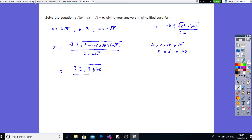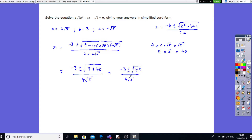Now 2 times 2 is 4. The two negatives make a positive, so I end up with a plus. And then 4 times 2 times root 5 times root 5: root 5 times root 5 is 5, and 4 times 2 is 8, so 8 times 5 gives 40. So the expression becomes minus 3 plus or minus square root of 9 plus 40, all over 4 root 5. That simplifies to minus 3 plus or minus square root of 49, all over 4 root 5.